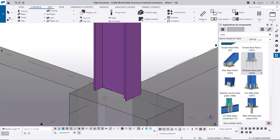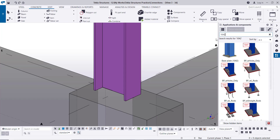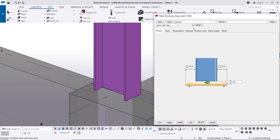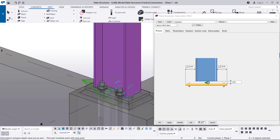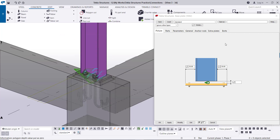Let's start with the first type of connection. I'll delete this base plate and remodel it. Go to component type 1042 — this is the number of the base plate connection. Double-click to get the properties of this connection. First click on the column, then click at the point of the connection. You will get the base plate connection as default. Here you have, from both sides, the distance from the flange of the column to the end of the plate.